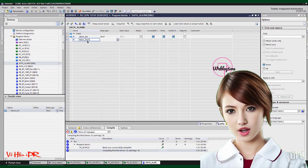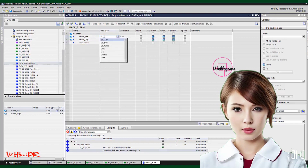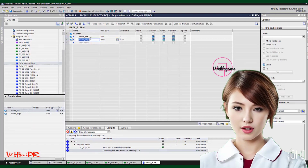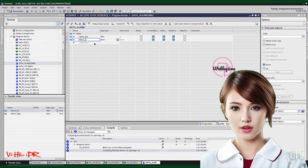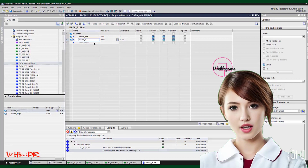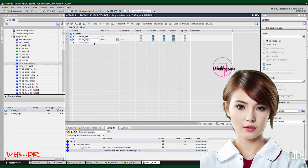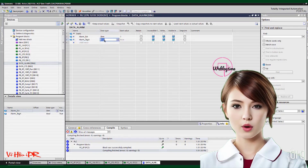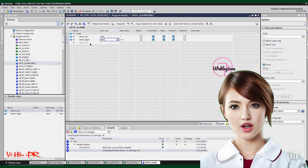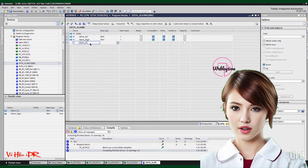In TIA Portal, the process of configuring alarms involves defining alarm conditions, thresholds, priorities, and actions to be taken when an alarm is triggered. This allows operators to receive real-time notifications and take immediate corrective actions.